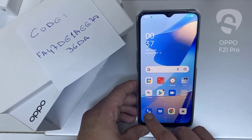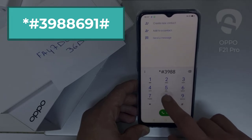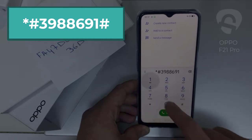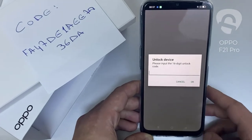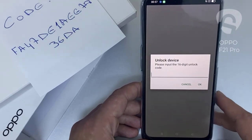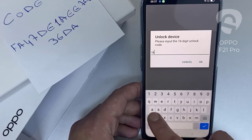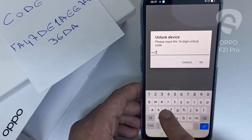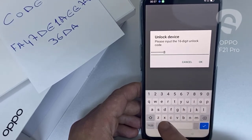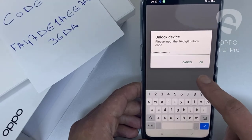Then I have to enter this code in the phone. To do that, we need to go to the dialer and then dial *#3988966901#. As you can see, it's now asking for the unlock code. So let's enter the unlock code we received from unlocklux.com. The code is F-A-4-7-1-D-E-1-A-E-E-7-8-3-6-D-8, then click okay.